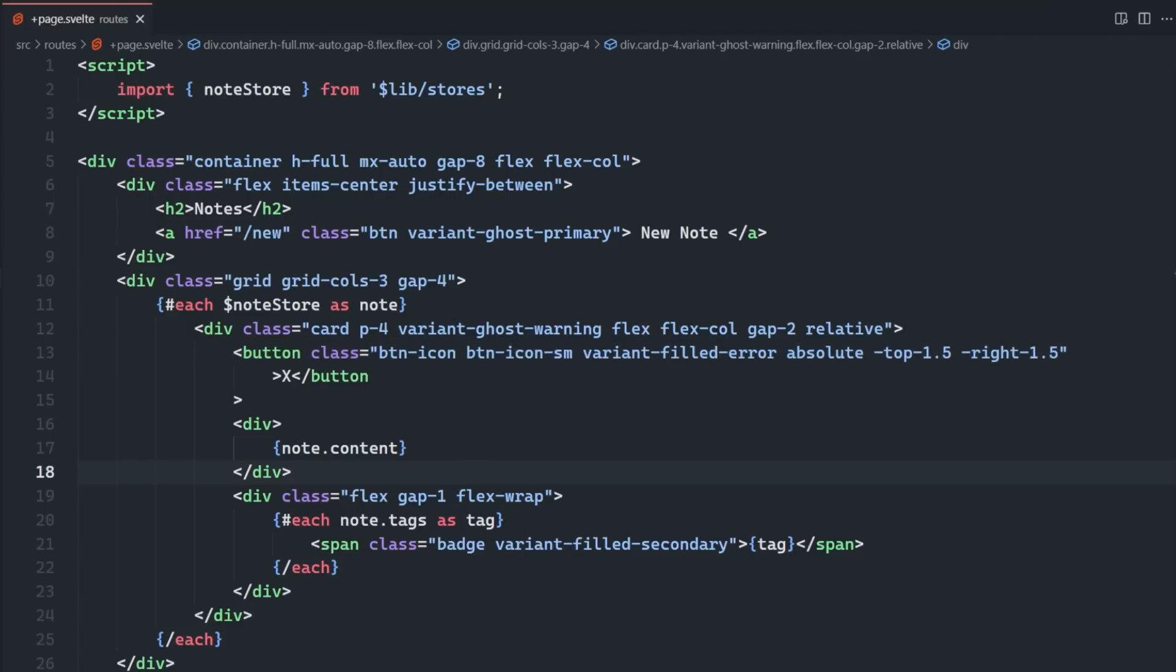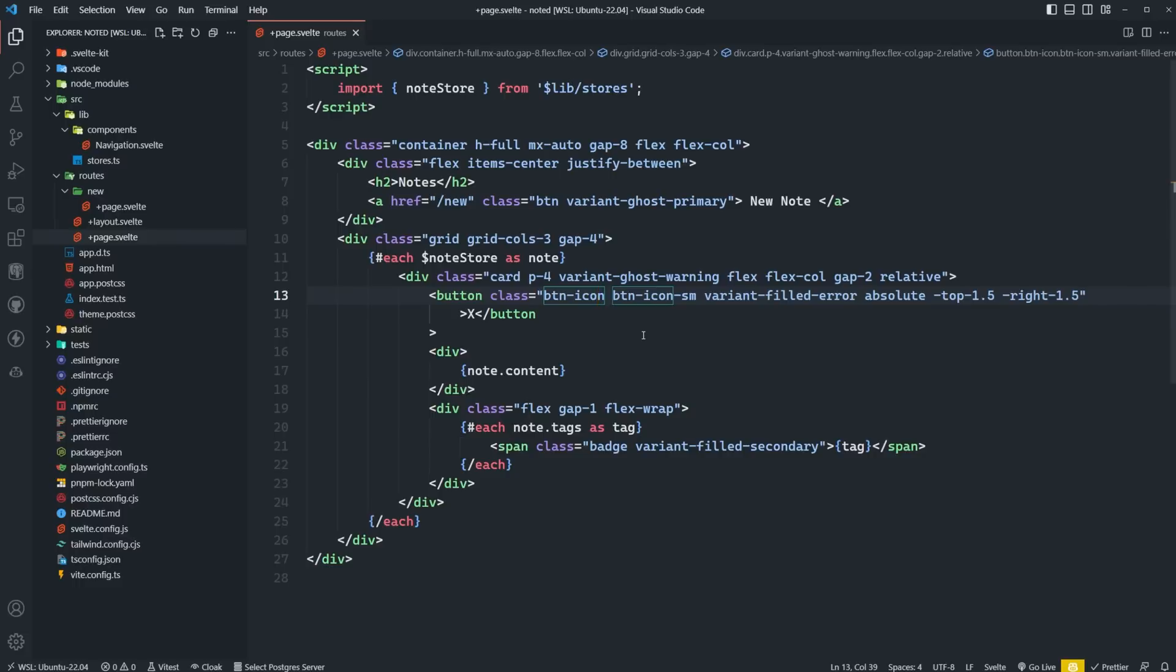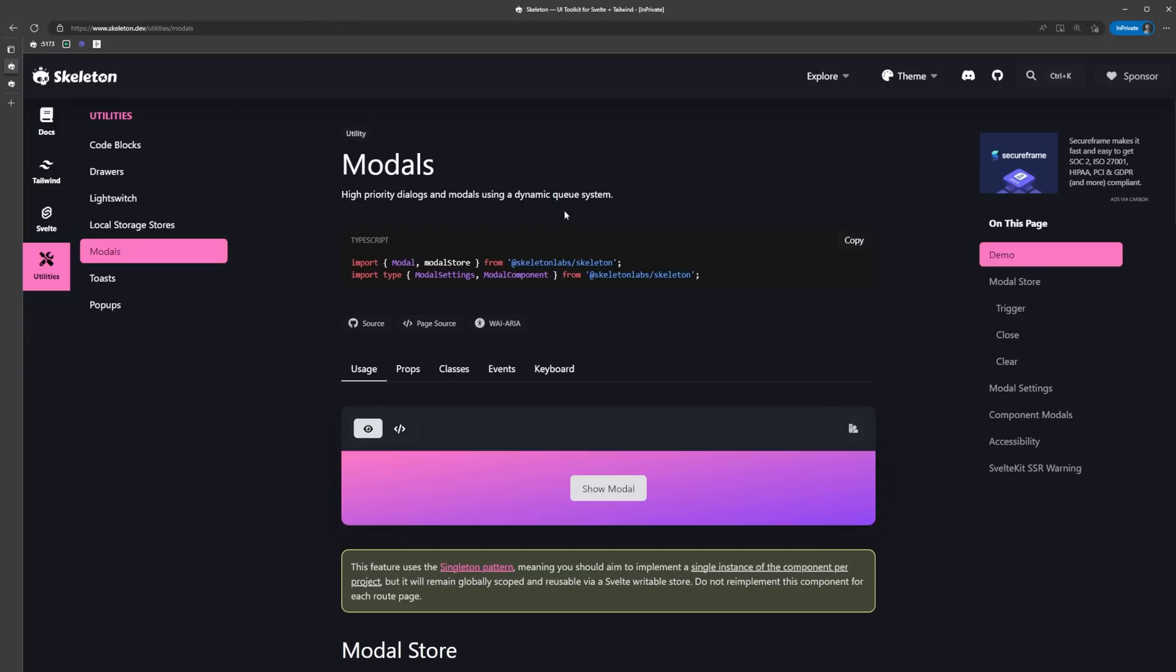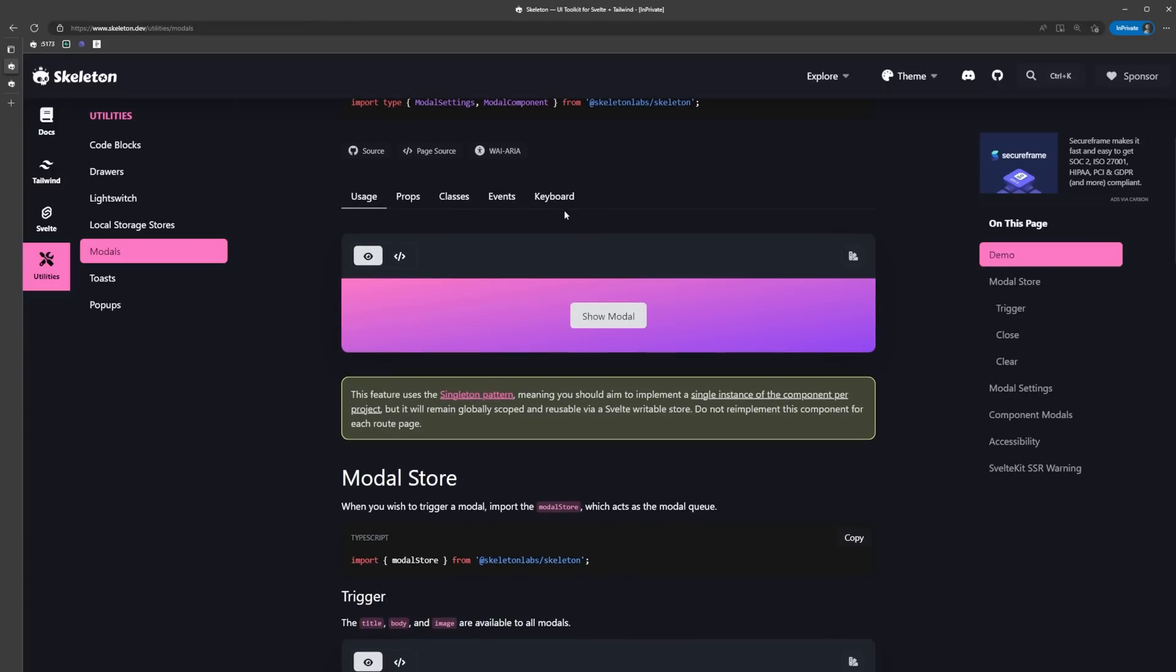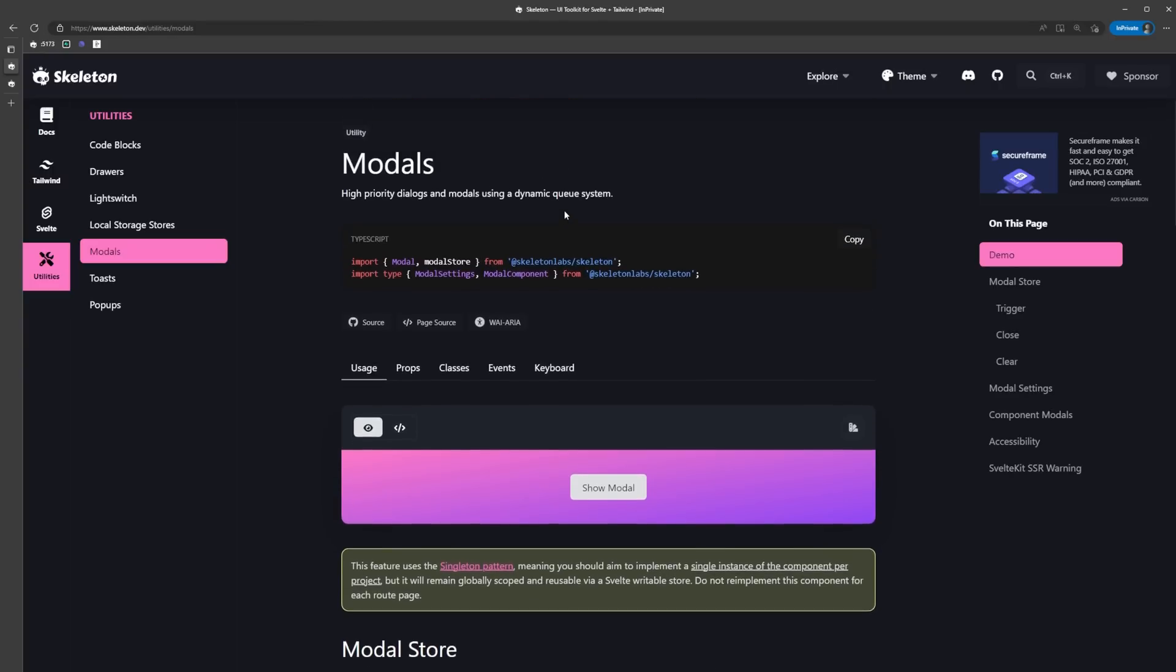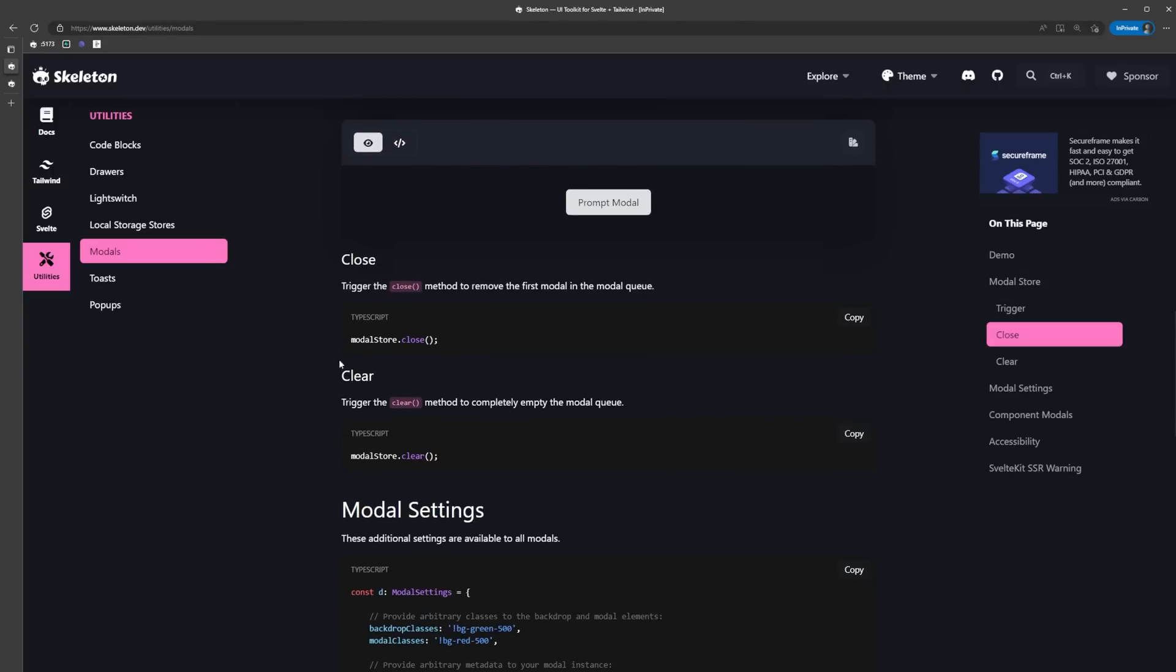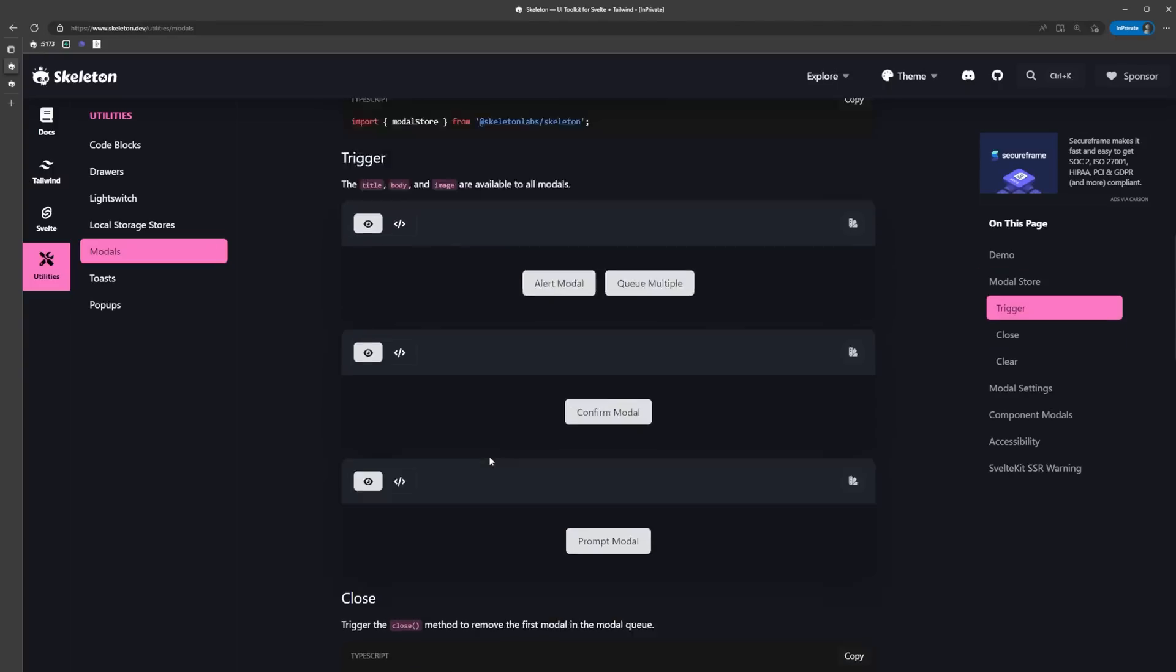We can now add the ability to delete notes. But instead of just instantly deleting the note, we're going to add a confirmation dialogue or modal to make sure the user actually wants to delete the note. The modal is another singleton component. So just like before, we're going to import it into the root layout, and then we're going to use its store to trigger it.